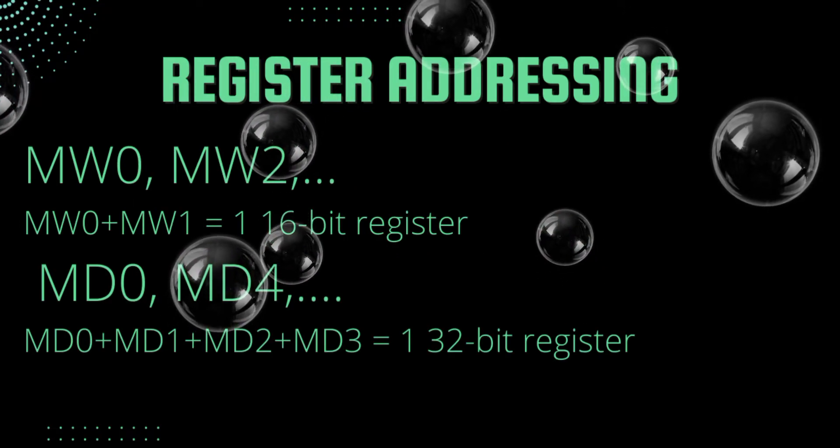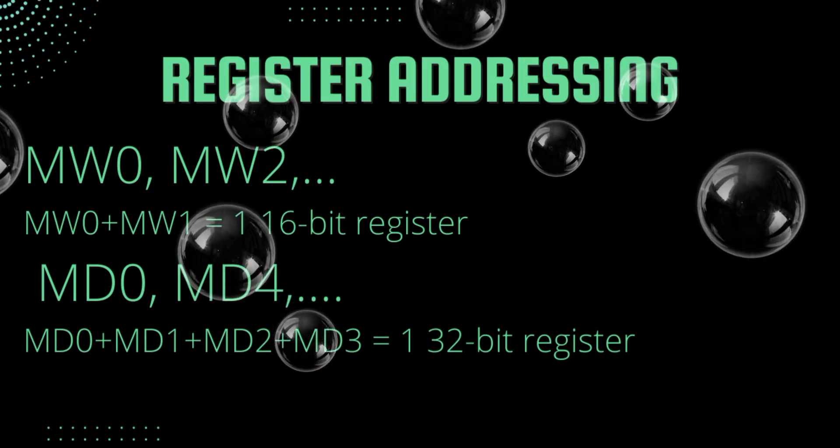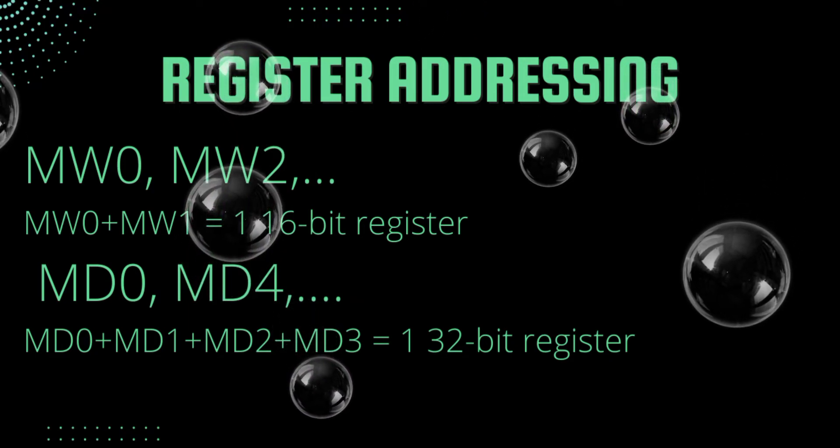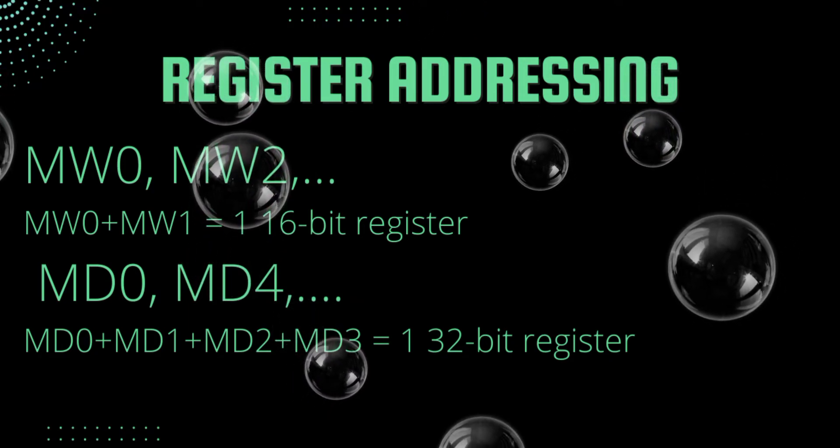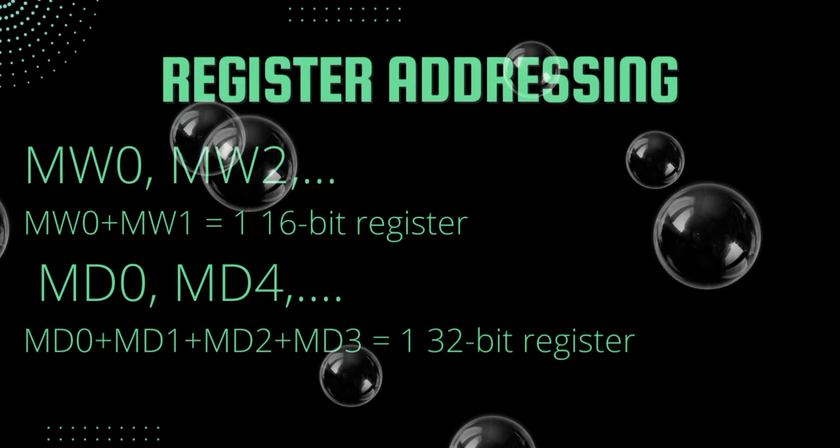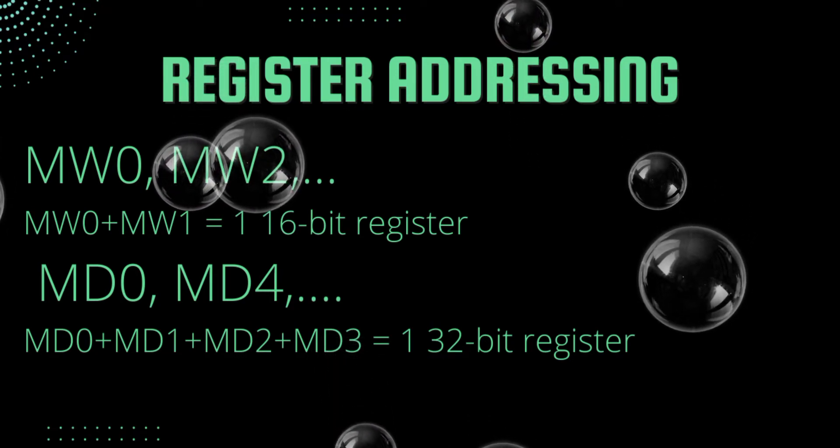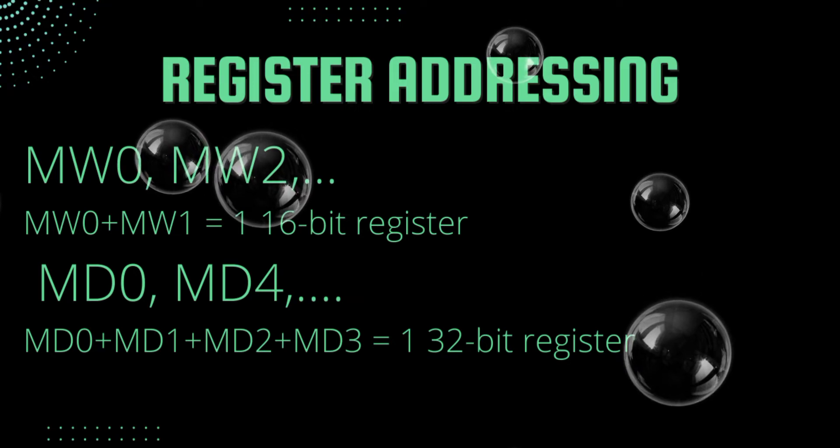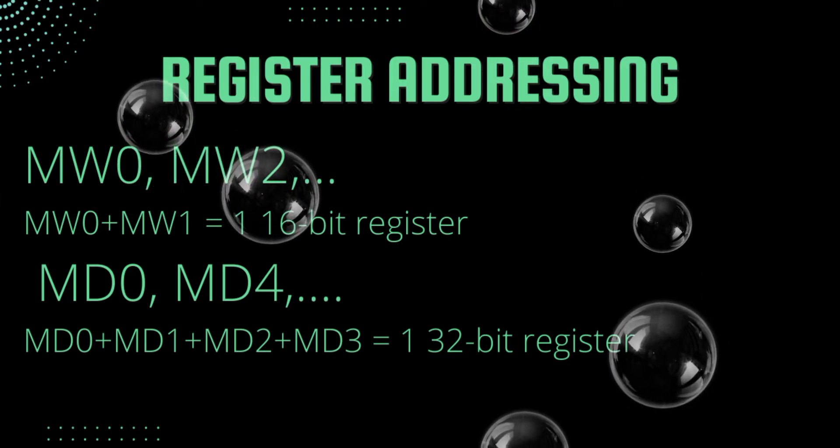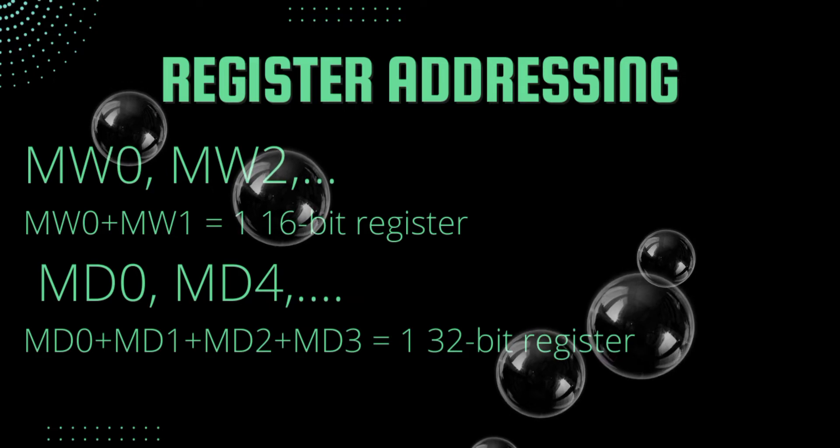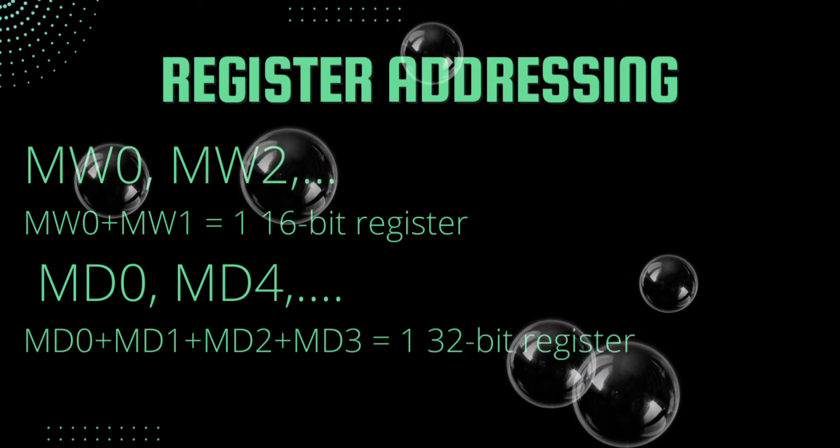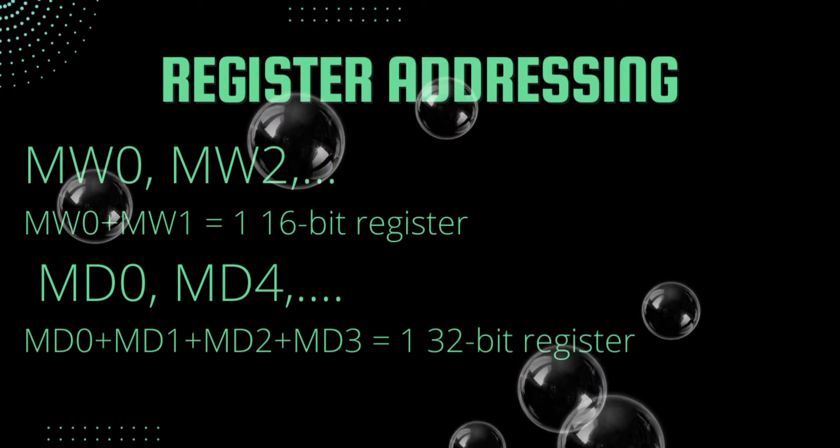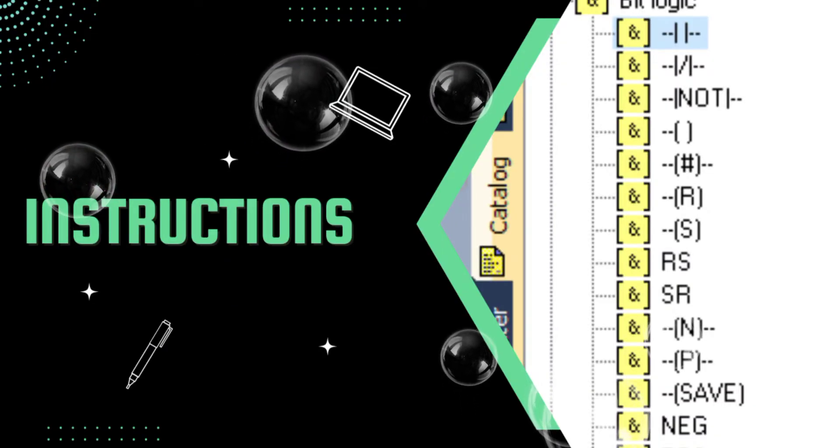For register addressing we have registers like MW0, MW2. Here MW0 and MW1 are used together to get a 16 bit register. And MD0, MD4. Here MD0, MD1, MD2 and MD3 are used together to get a 32 bit register.